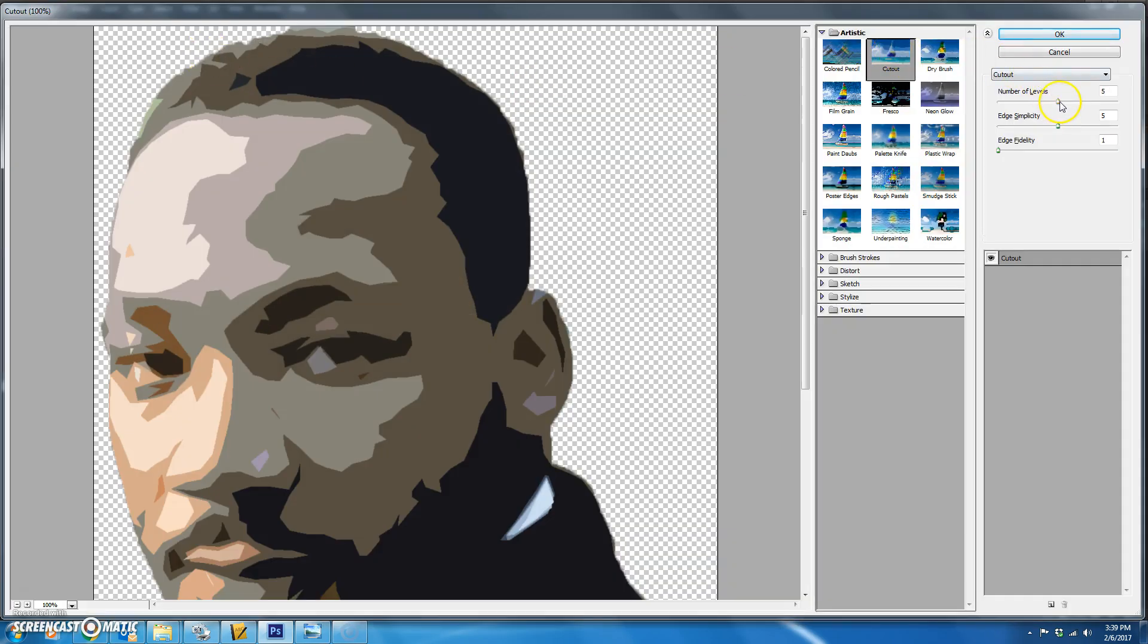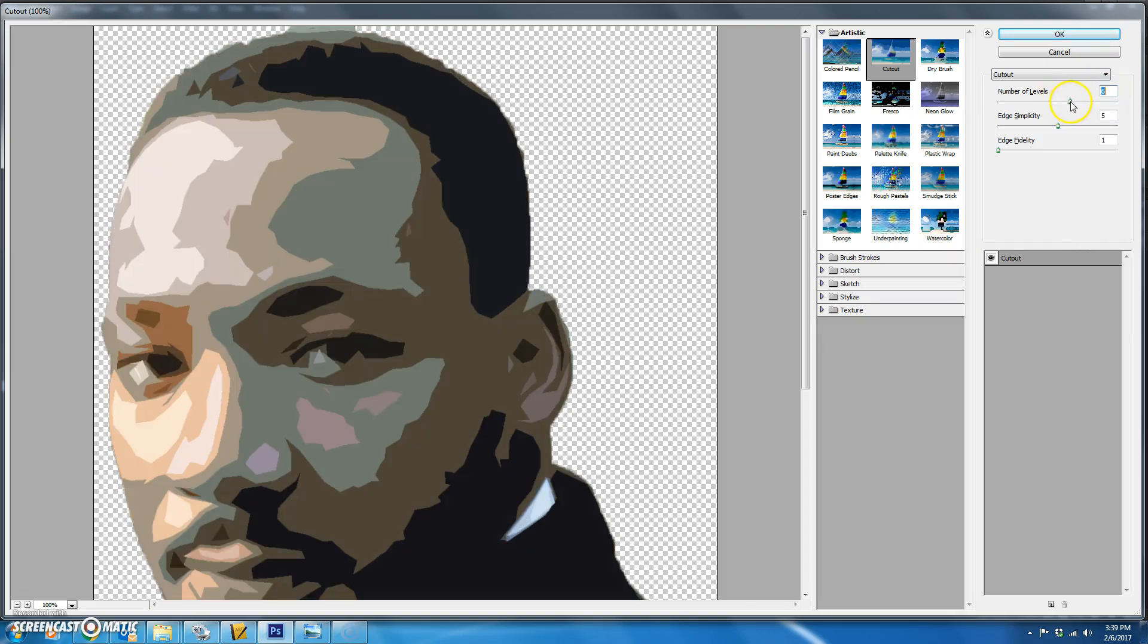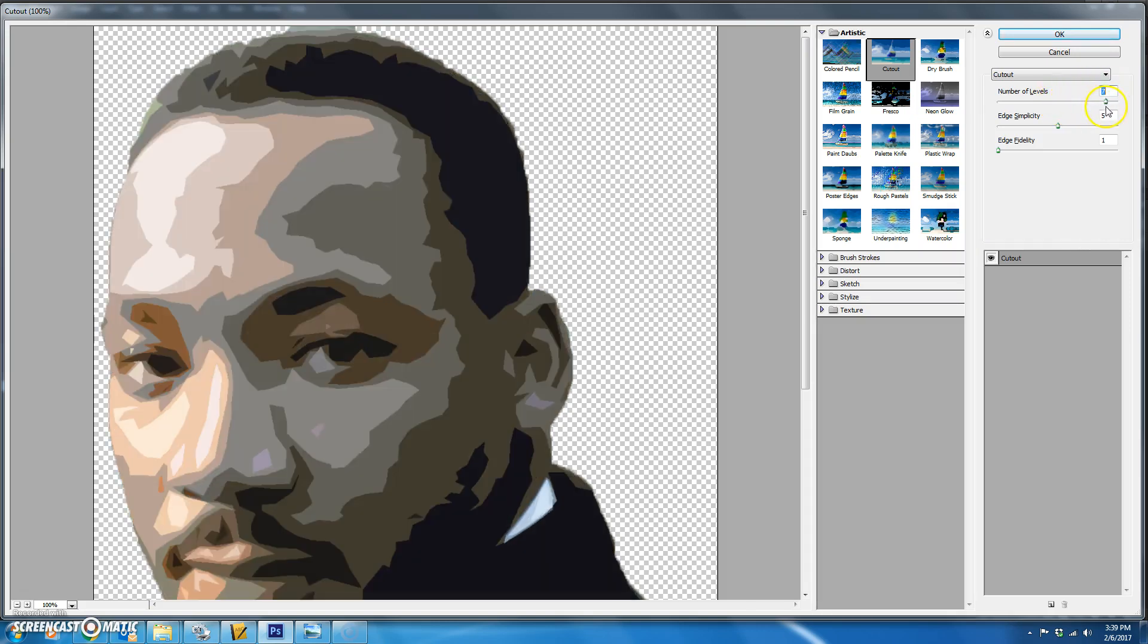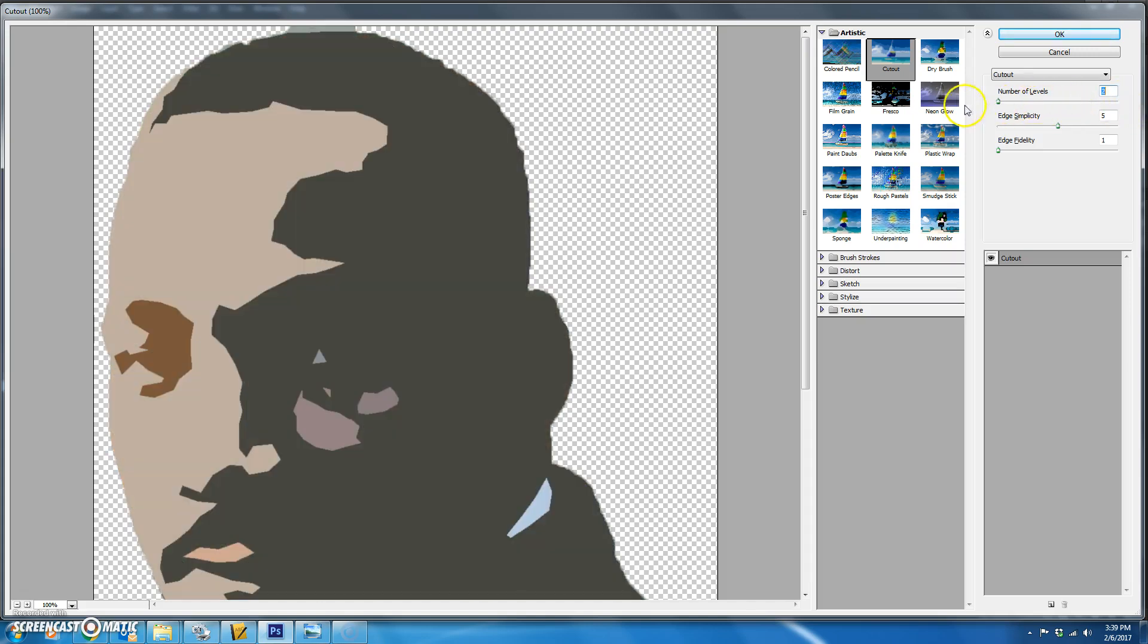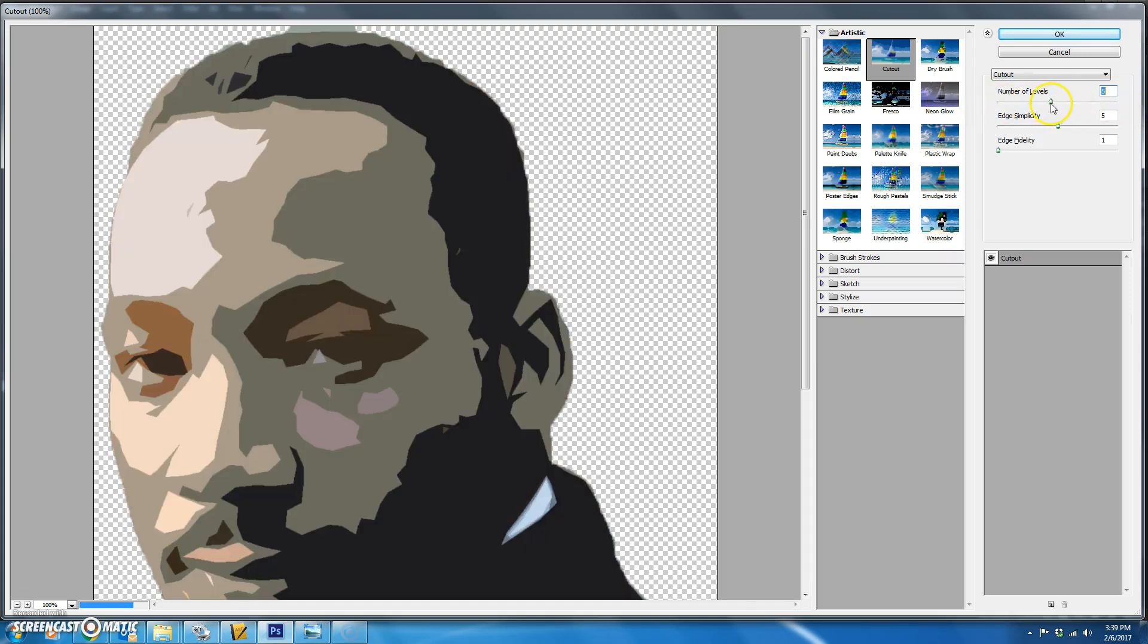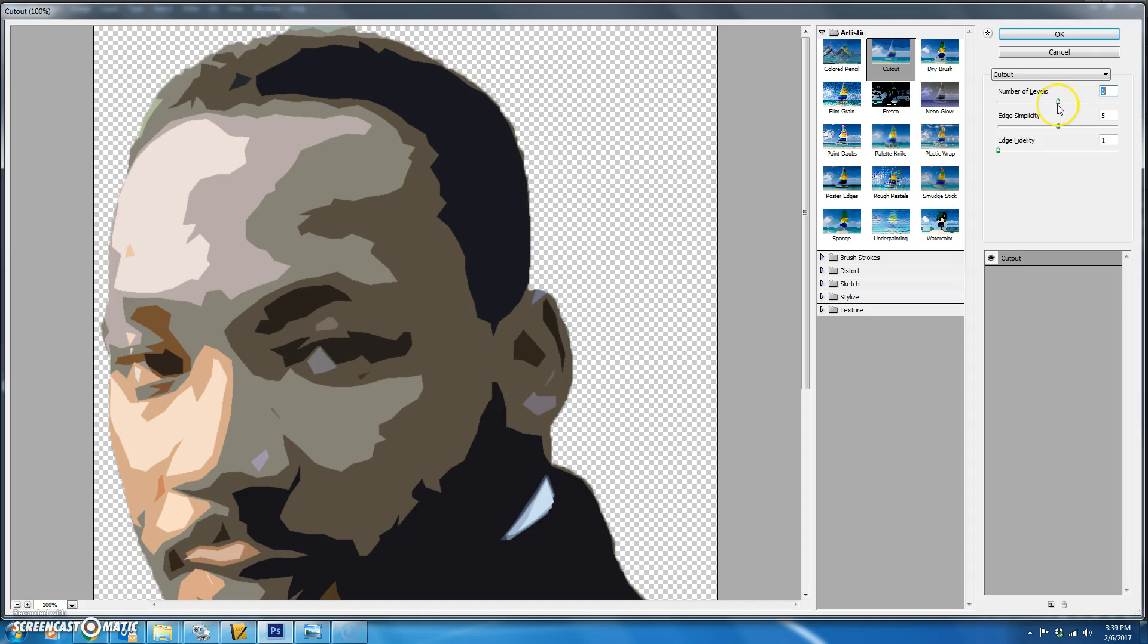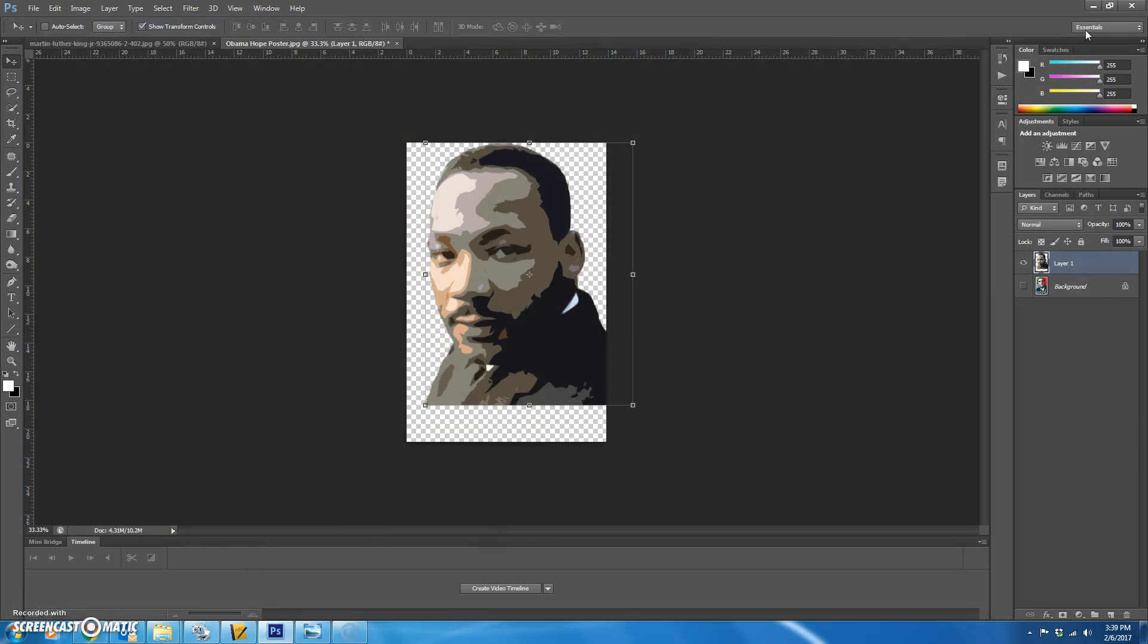The number of levels should be five because you're going to use five different colors. If you wanted to use a bunch of different colors you could change it to eight. The less levels the less detailed it is. So we're going to choose five. The edge simplicity to five and the edge fidelity to one. And then you hit OK.